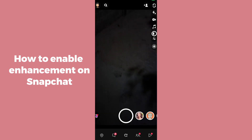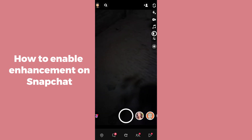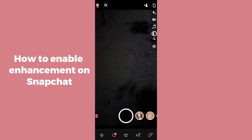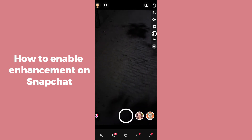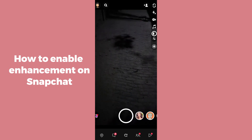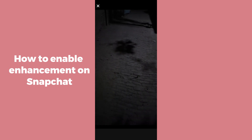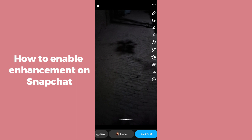After opening Snapchat, you have to either make a snap or select a photo from your gallery or mobile phone. I'm just capturing a snap right now.